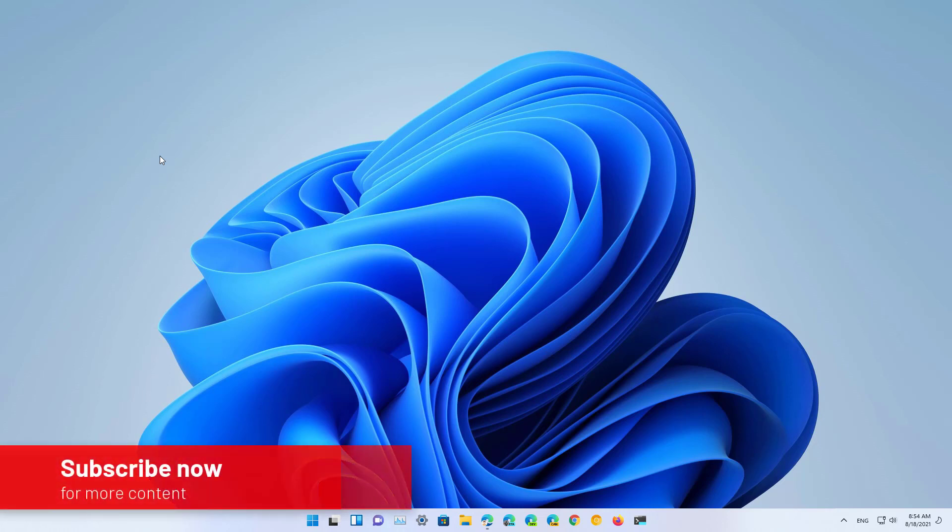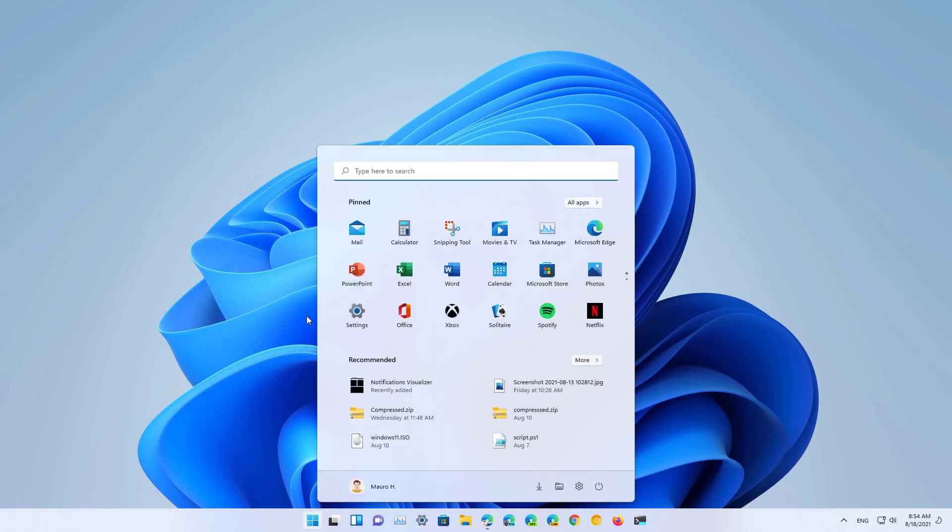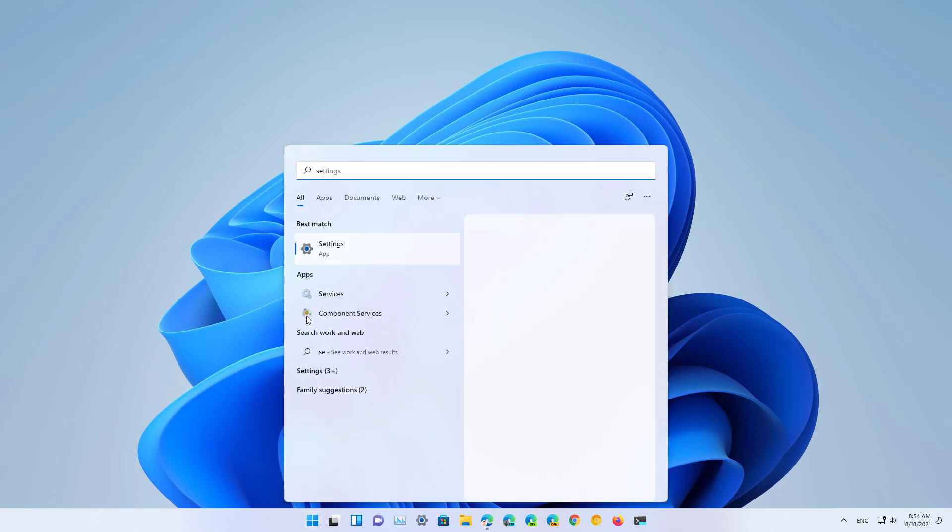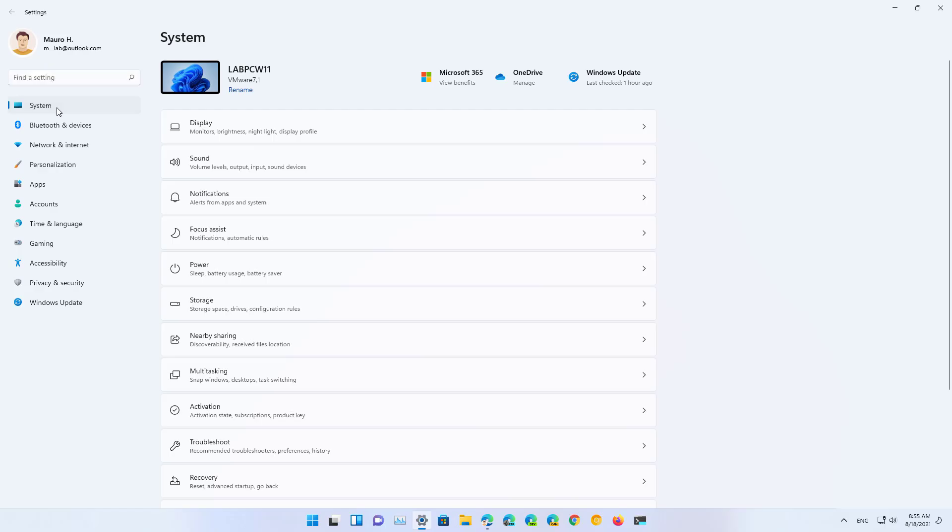So here's how to free up space on your computer using the new cleanup recommendations feature for Windows 11. First, open Start and look for the Settings app and then open the app. Then click on System and then open Storage.